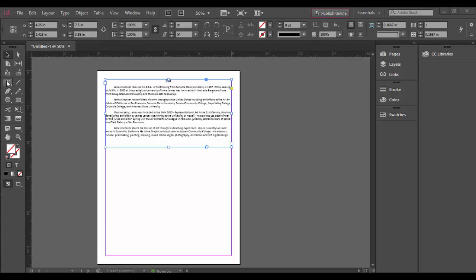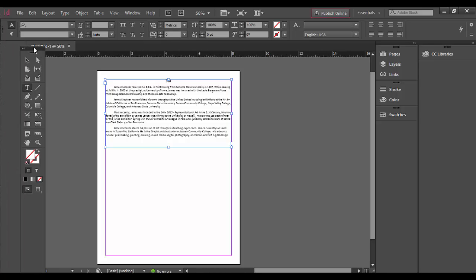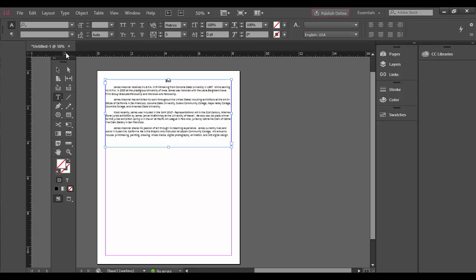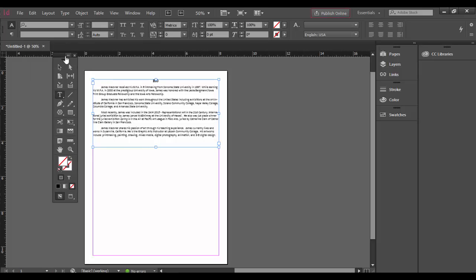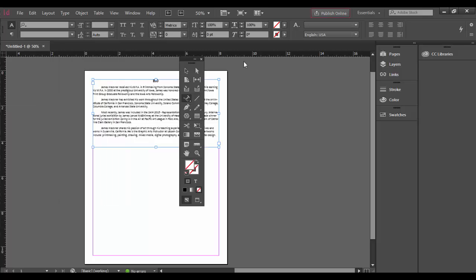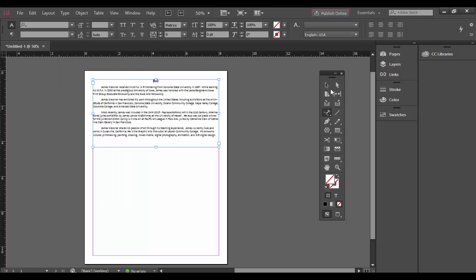The text tool allows you to create type in a text frame. If you hold the mouse down, a tool pops up to the left. I'm going to grab this and have it float out a little bit here. If I hold the mouse down on this tool you'll see there's a type on a path tool here.